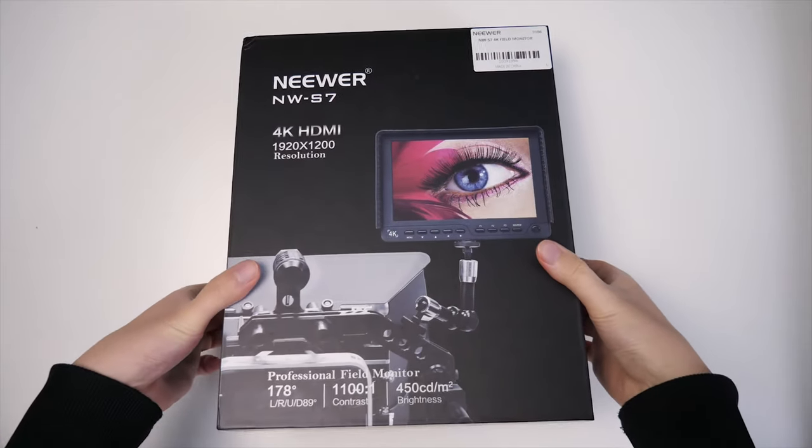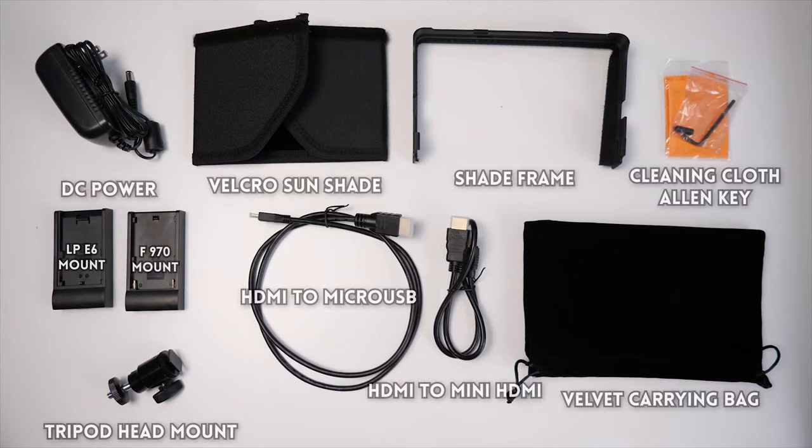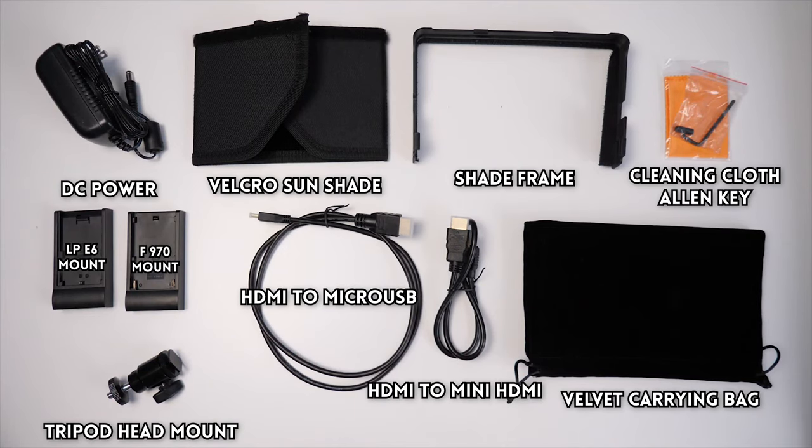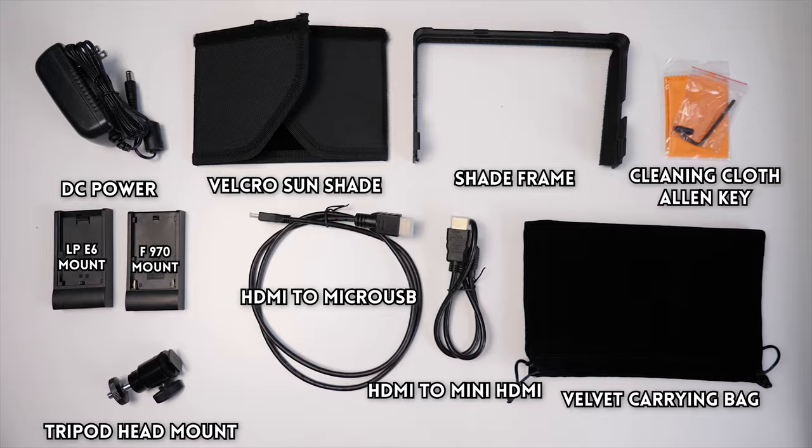Inside the box you get a whole bunch of accessories, so you can pause the video here to see what's inside in detail, but anyways this monitor is awesome.